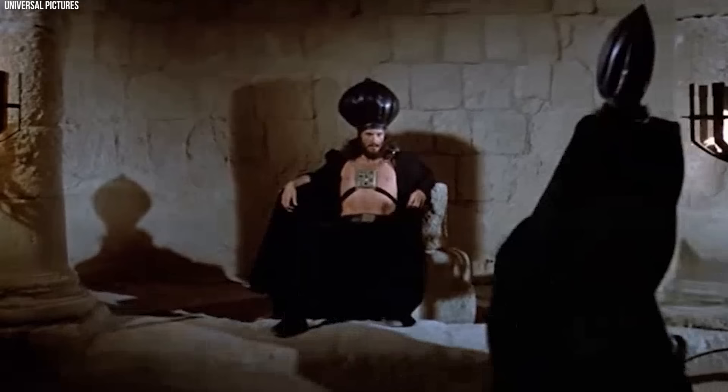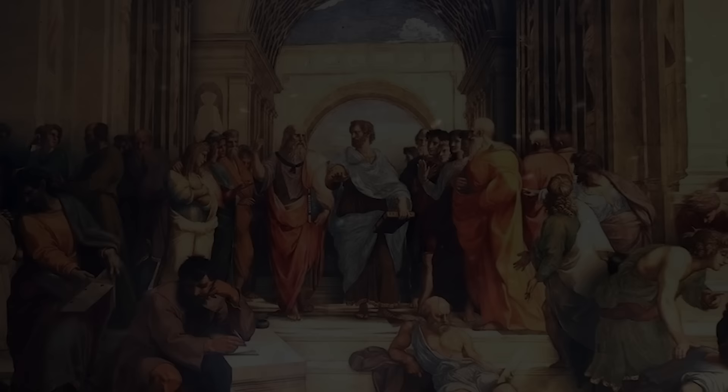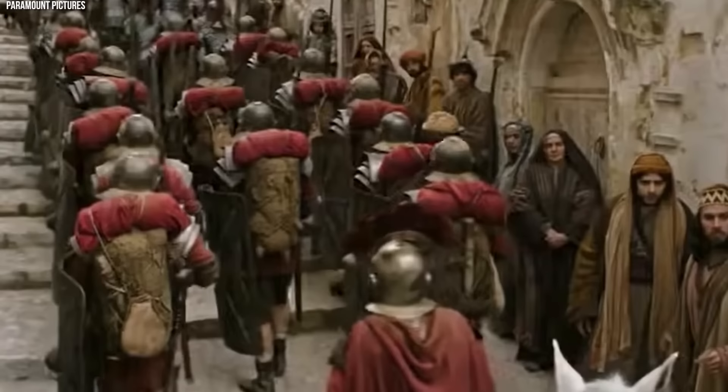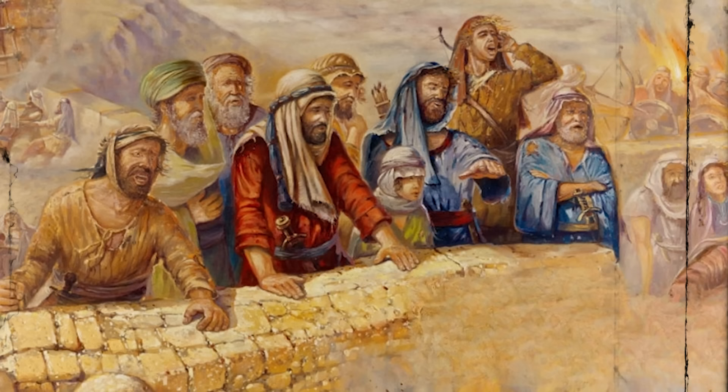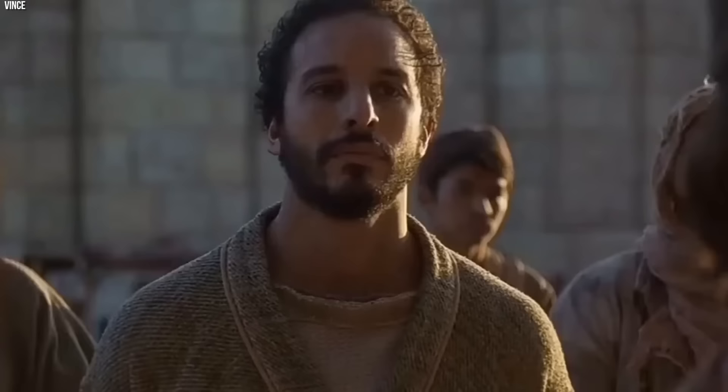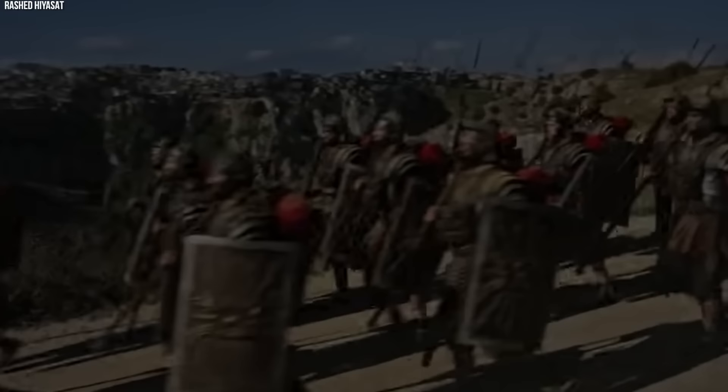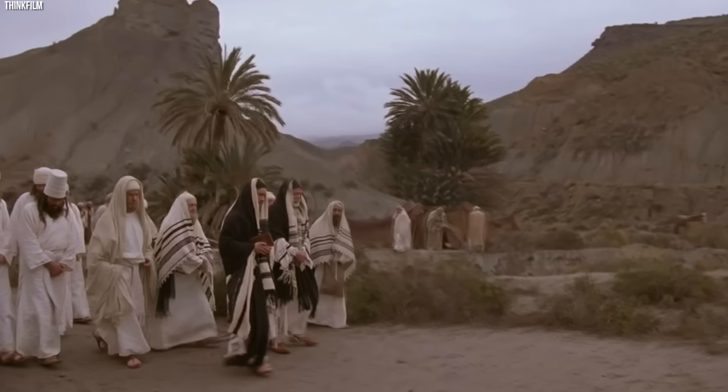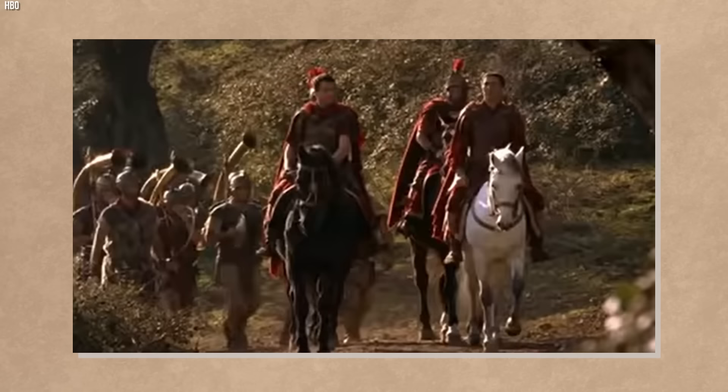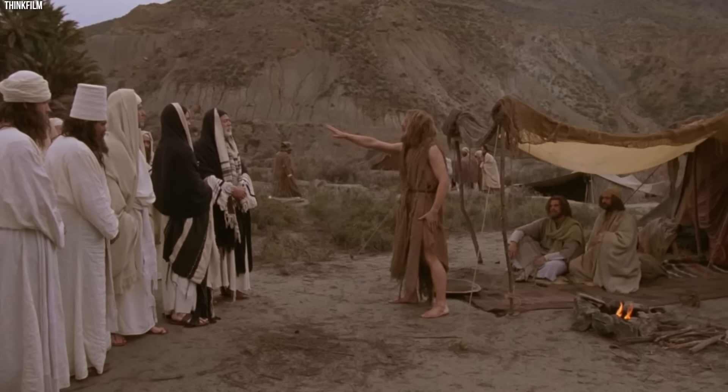Given this delicate balance of power, the High Priest needed to be a skilled diplomat as well as a religious leader. Any miscalculation could trigger severe repercussions for the entire Jewish community. Many High Priests were seen as collaborators by groups like the Zealots, who opposed Roman rule. It was in this intricate web that Ananias and Caiaphas operated.